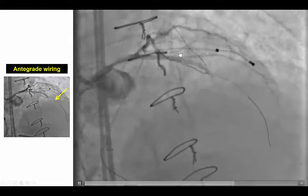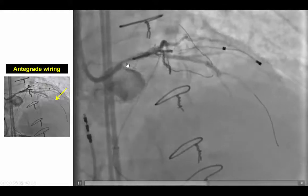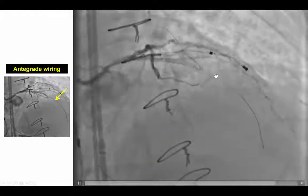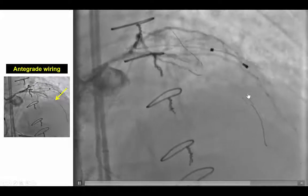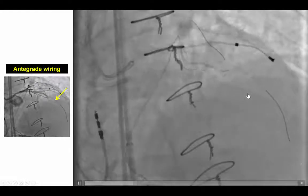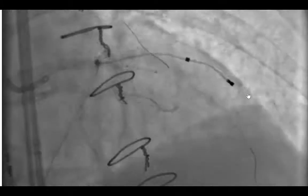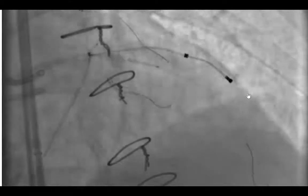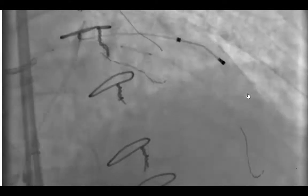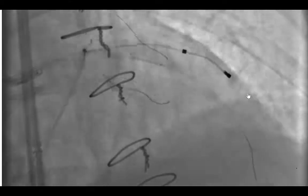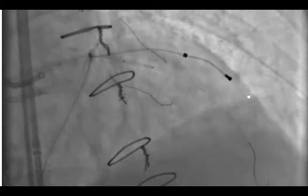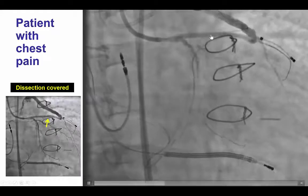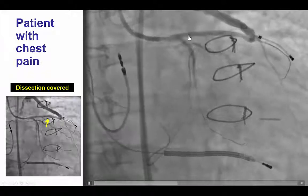We were able to advance a soft workhorse guidewire through the mid LAD into the second diagonal branch. We then proceeded with stenting of the proximal and mid LAD after removing the retrograde equipment, and that restored antegrade flow in the LAD.